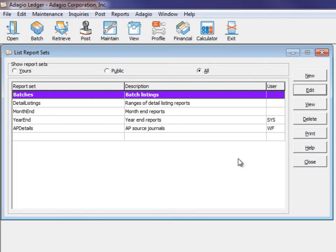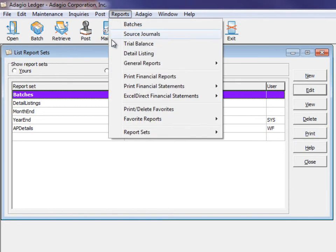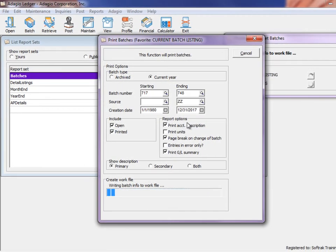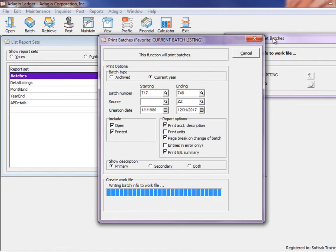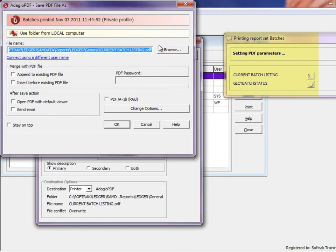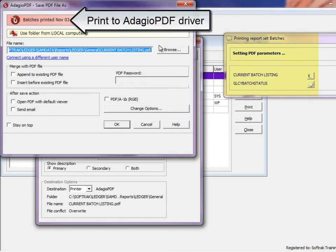You may print report sets either from this screen or from a fly-out menu off of the reports menu. Whichever you choose, there is an on-screen display to show the progress of the report printing.